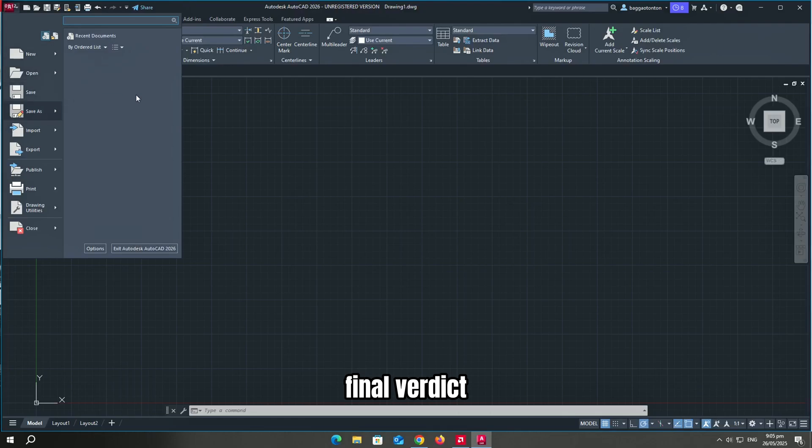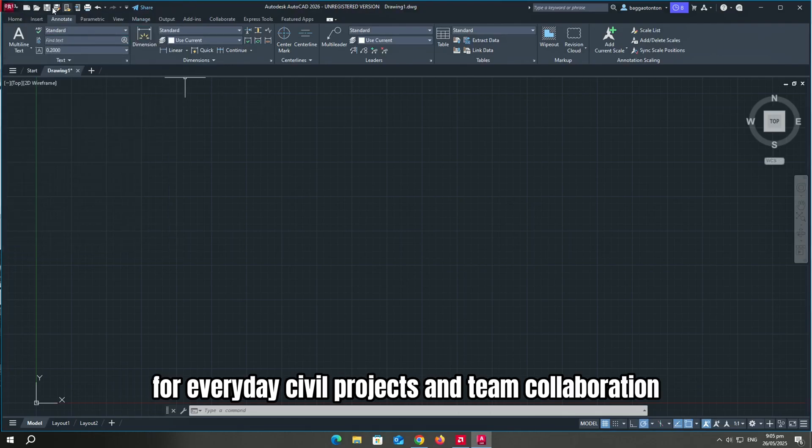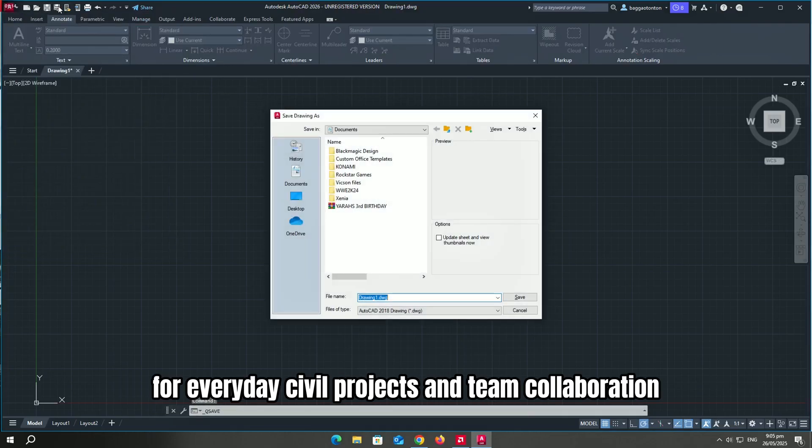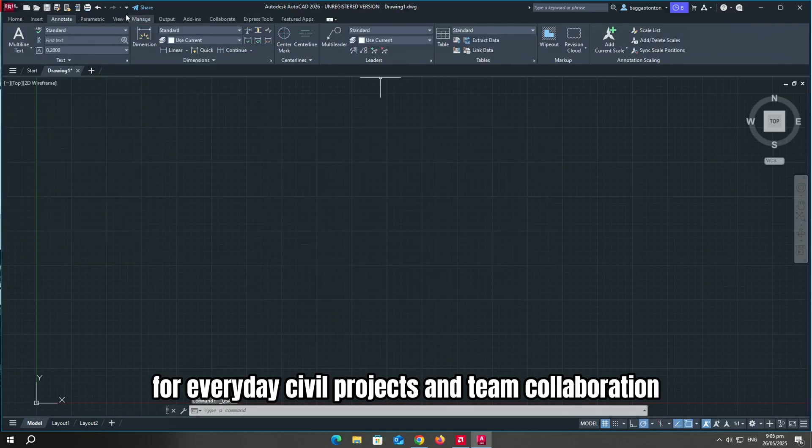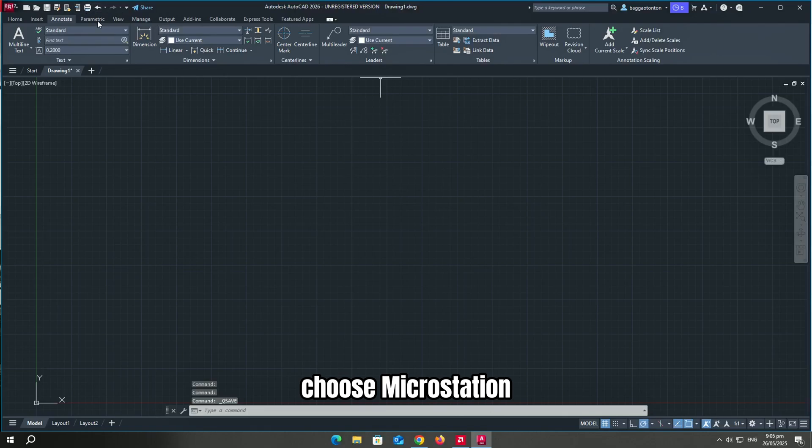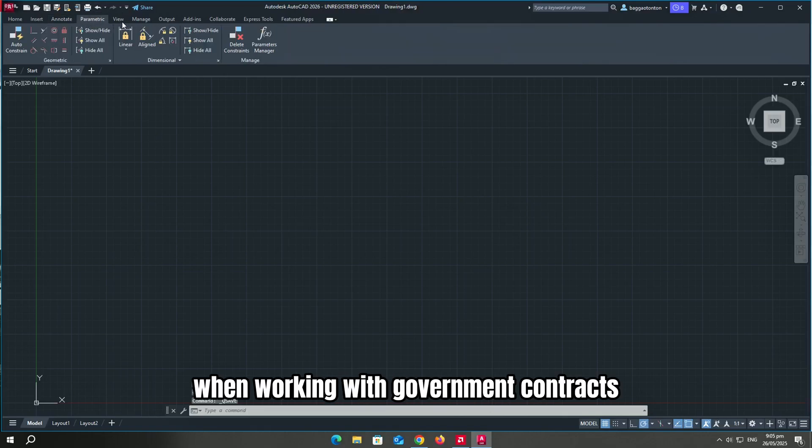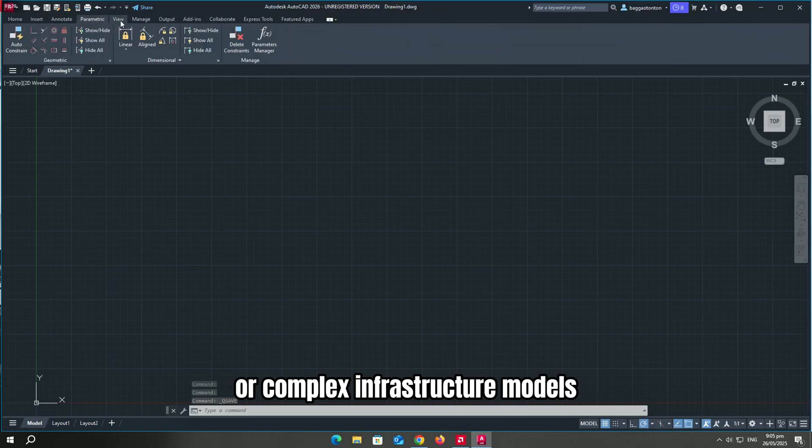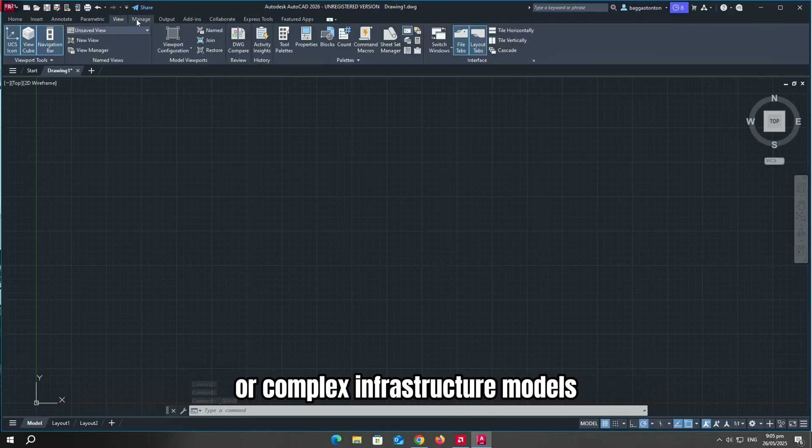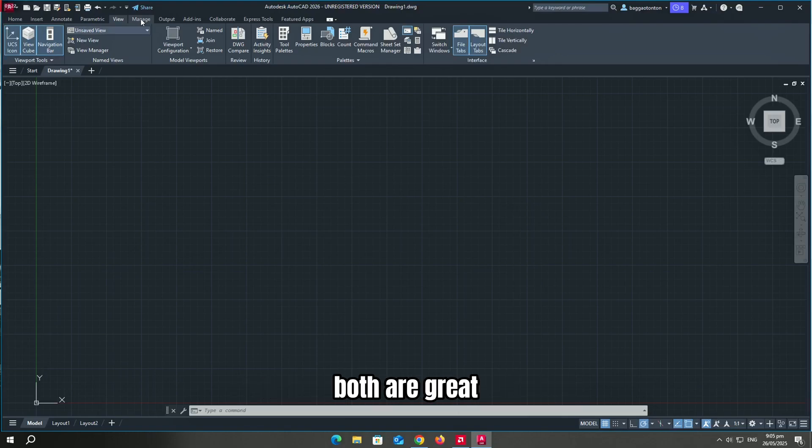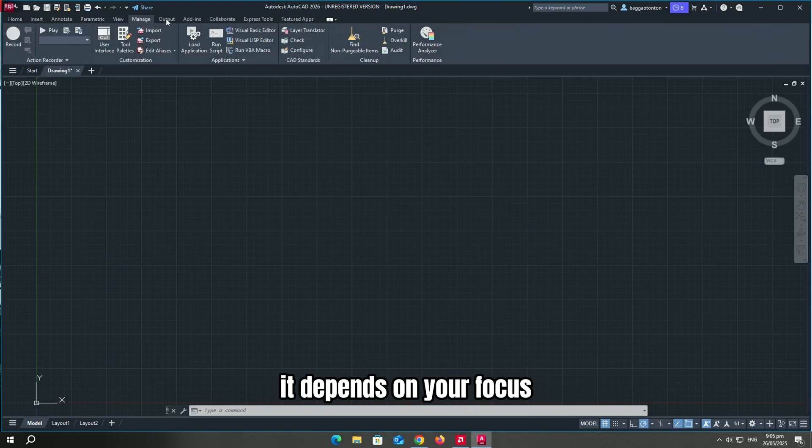Final verdict? Use AutoCAD for everyday civil projects and team collaboration. Choose Microstation when working with government contracts or complex infrastructure models. Both are great. It depends on your focus.